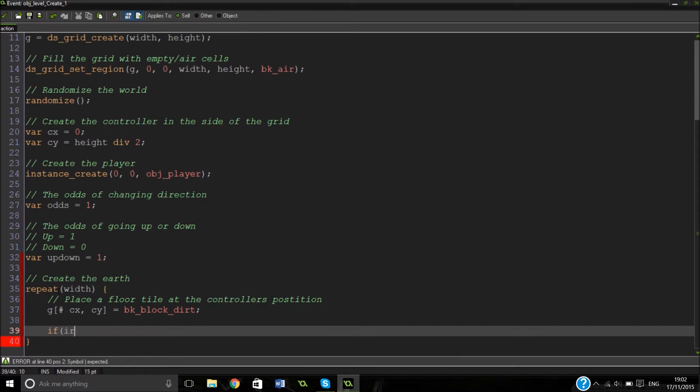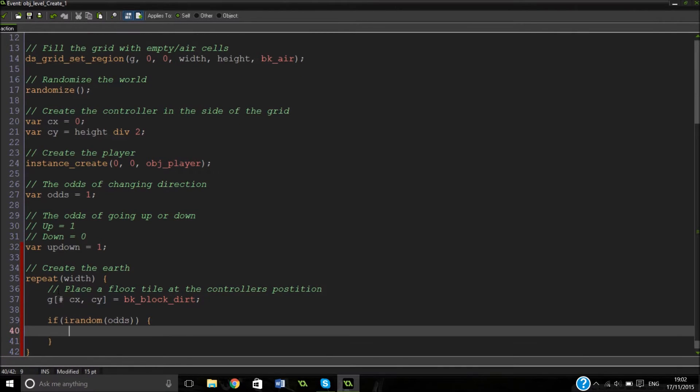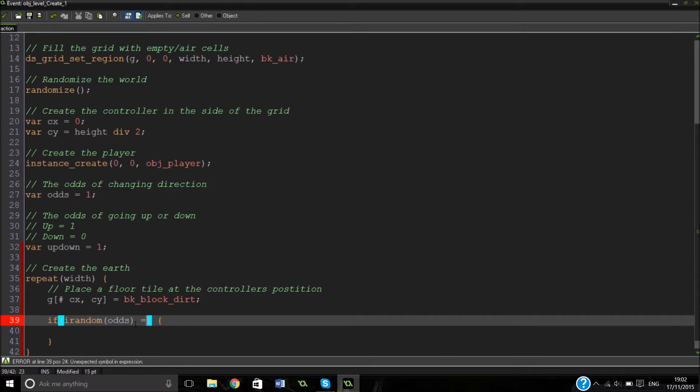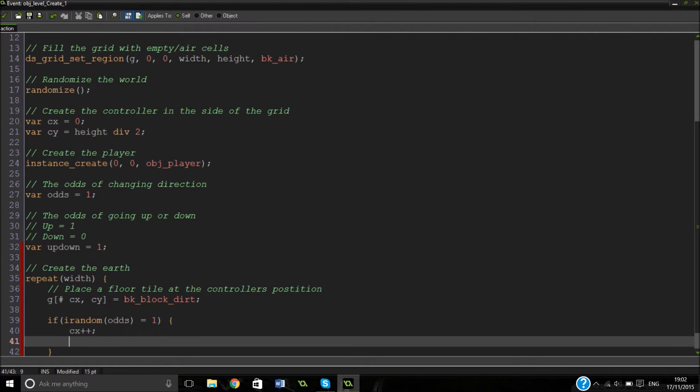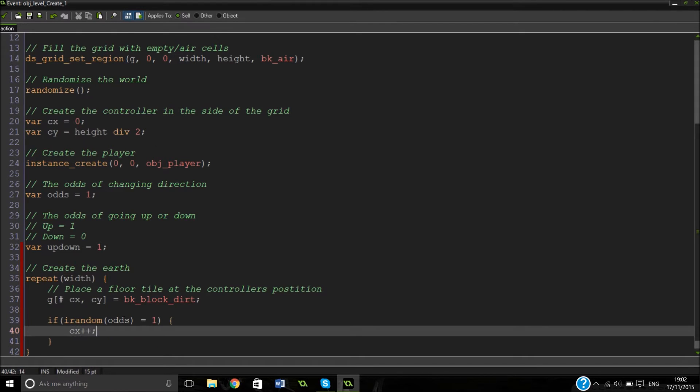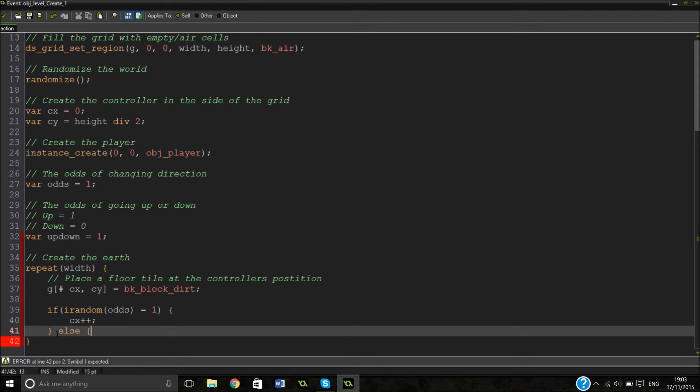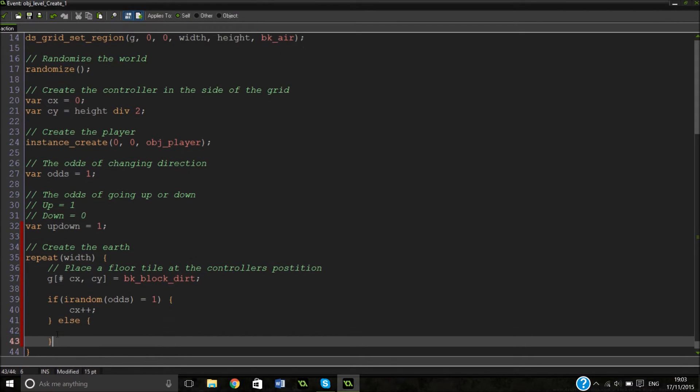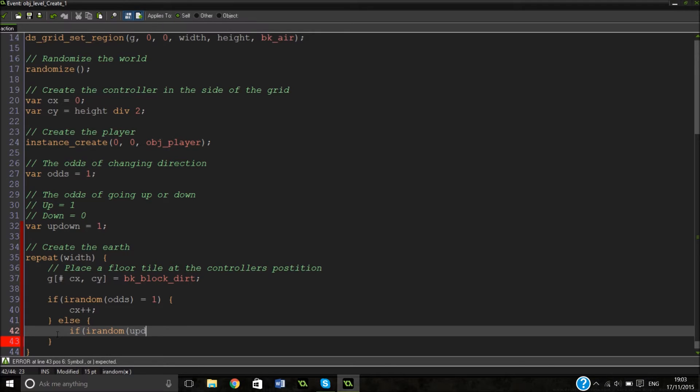So what this is going to do is every time we move, we can move the CX and CY variables. And then every time it repeats it again, it will just automatically place a tile down there. So grid, and then we're going to use our accessor, CX, CY, which is our controller positions, equals BK block dirt.